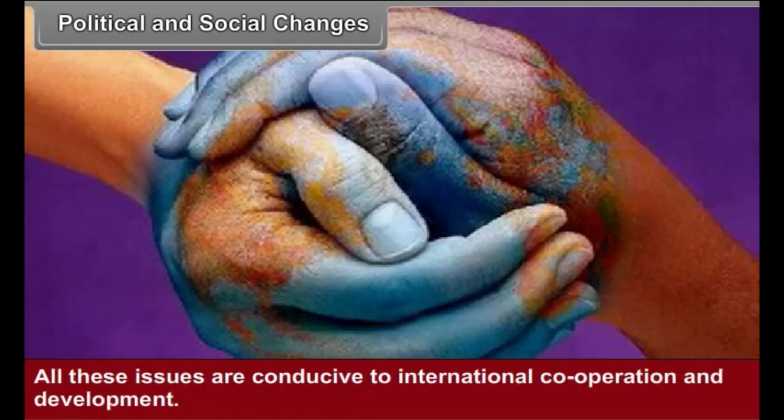All these issues are conducive to international cooperation and development.